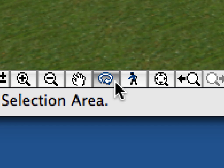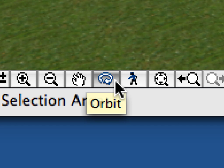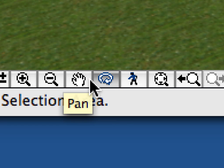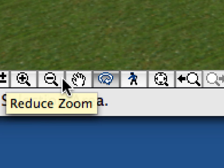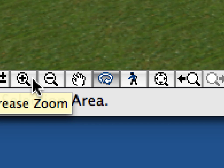In case your mouse does not have a third button, you can switch to the Pan and Orbit modes by using their buttons in the bottom of the 3D window. The zoom functions can also be activated from there.